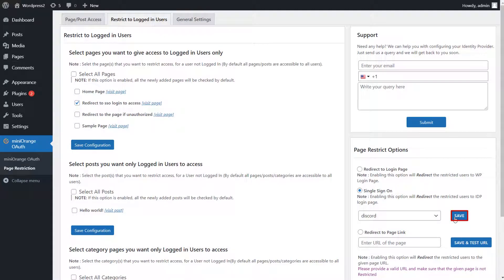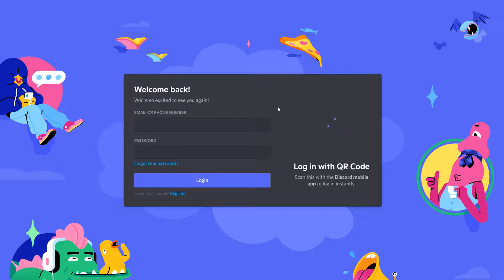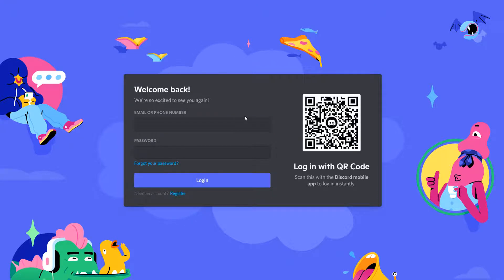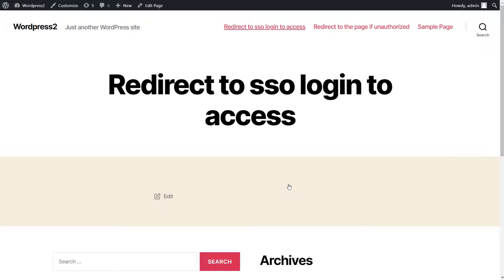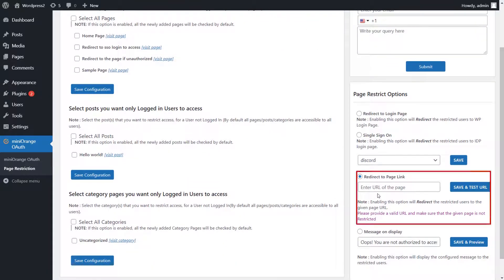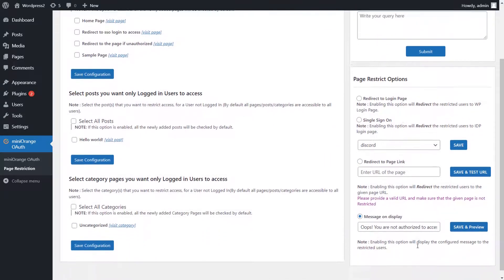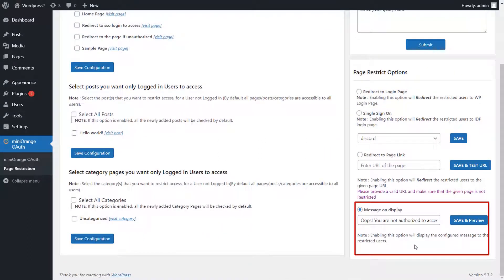Click on Save button. Click on your page and it will be redirected to the IDP which you have configured. Enter your credentials and you can access the page. If you enabled the Redirect to Page Link option, this option redirects the restricted user to the specified page URL. If you enabled the Message on Display option, this option displays an error message to the restricted user.